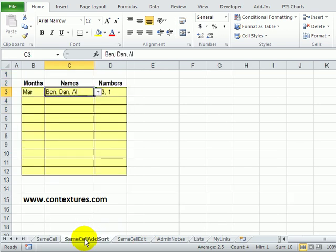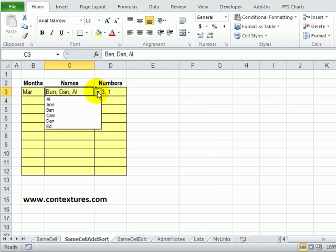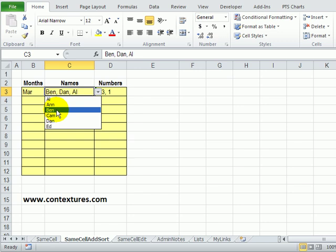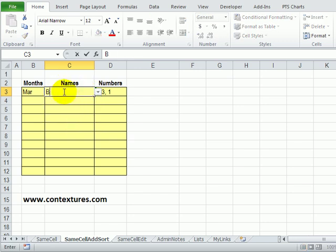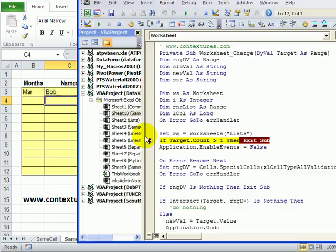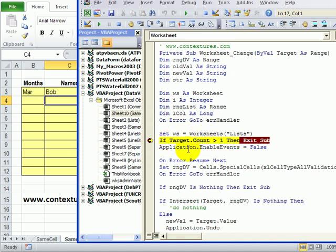And going back to our worksheet we'll see what happens in the background when we add a new name. We don't have anyone called Bob on this list so perhaps we want to add Bob. So in this cell I'm going to type the new name Bob and when I press enter I've put a breakpoint in the code now so the code stops there and I can now step through the code to see how it works.